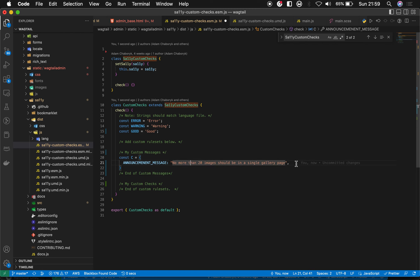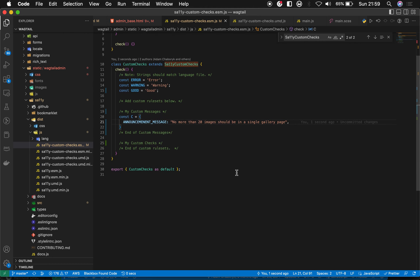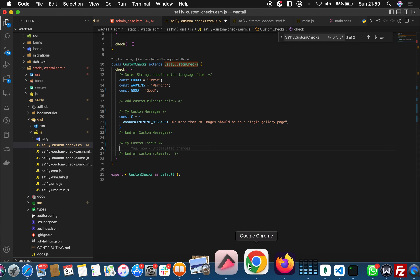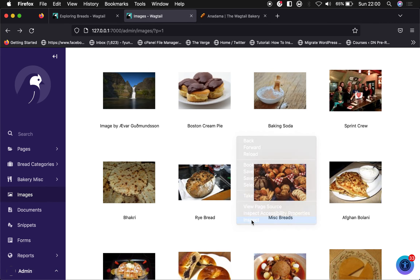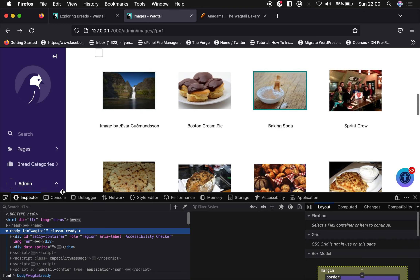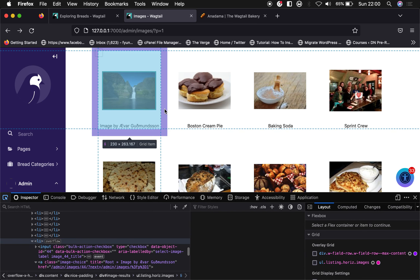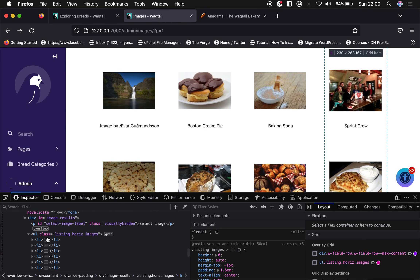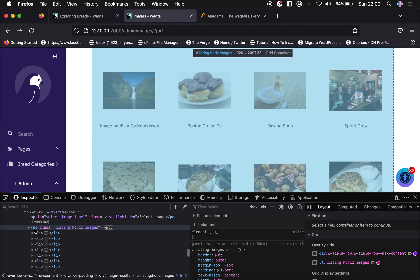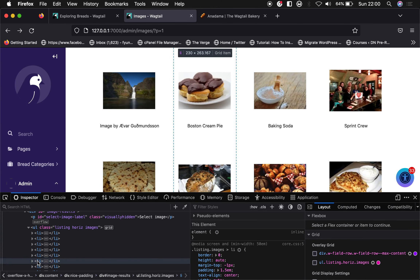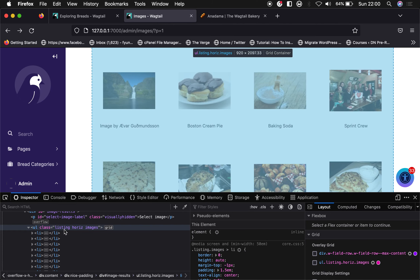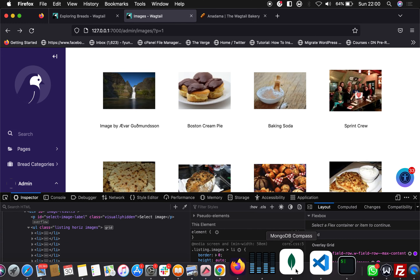The next thing to do is define our custom rule set. We can come to the browser and inspect to get the class name. Looking at the gallery, it's an unordered list carrying several list items — so we just need to say that unordered list shouldn't have more than 10 or 20 items. Let's note that class name and come back to where we're defining custom checks.